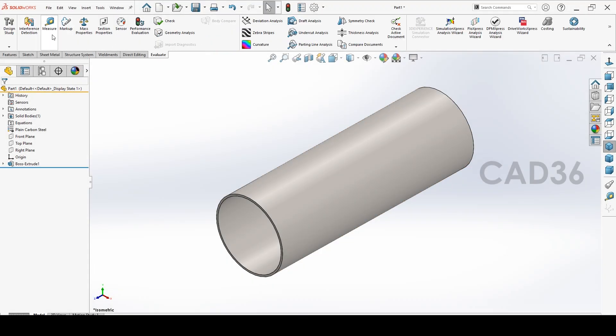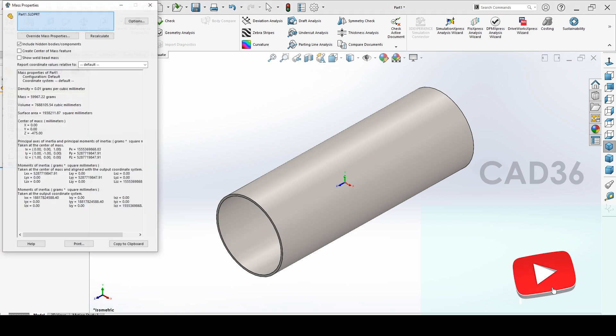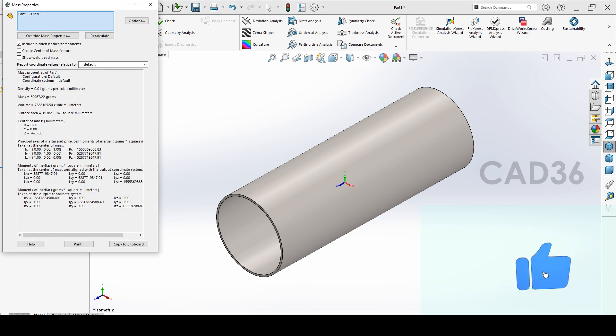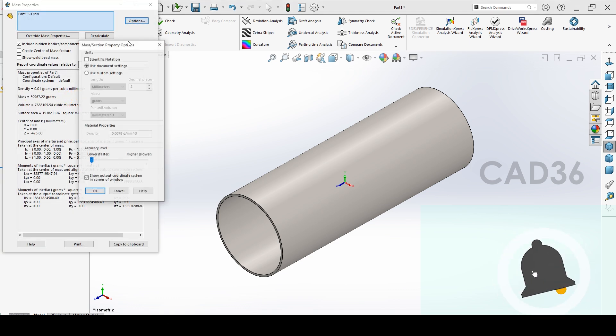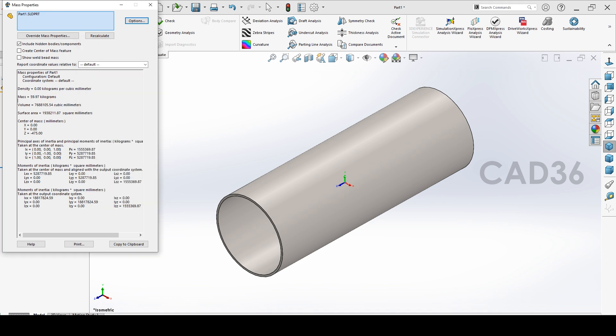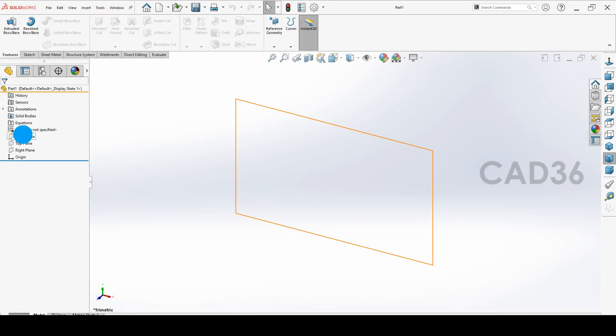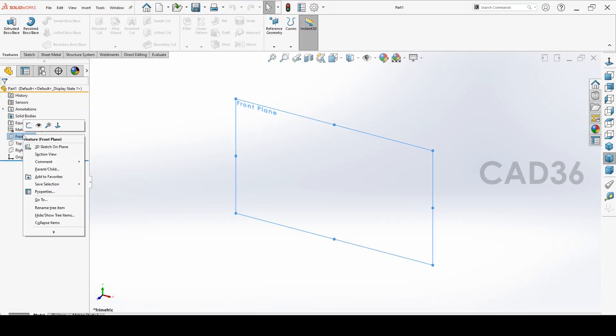So first we start with the drum. This is the drum. We will check the weight, you can find the weight also for the drum. We will change to kilograms.